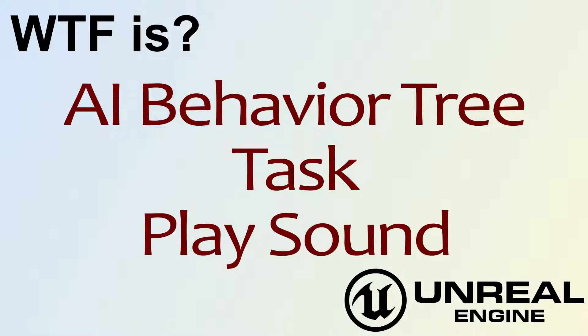Hello, welcome to the video for What is the AI Behavior Tree Task Play Sound Node.